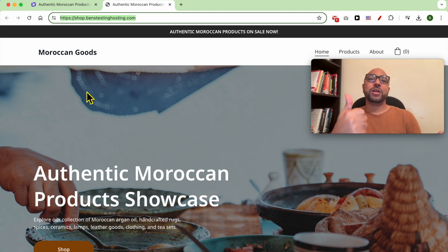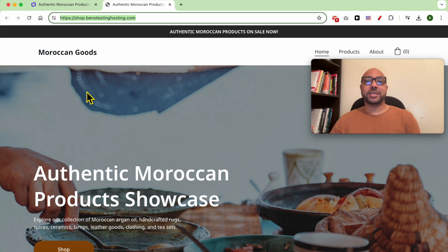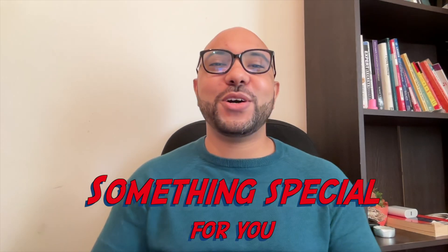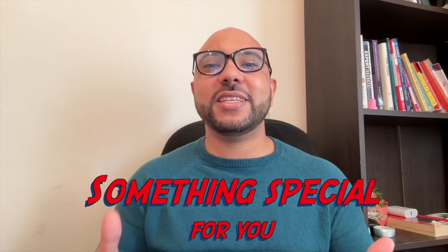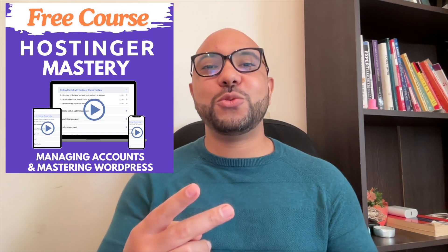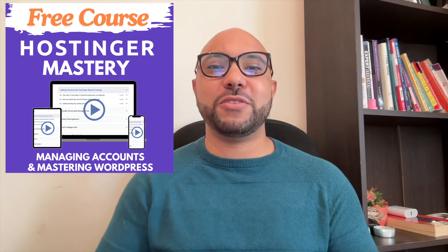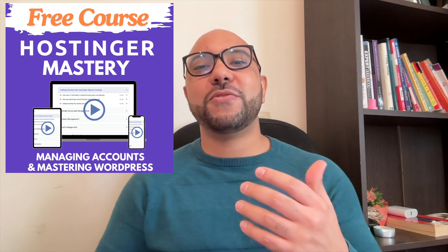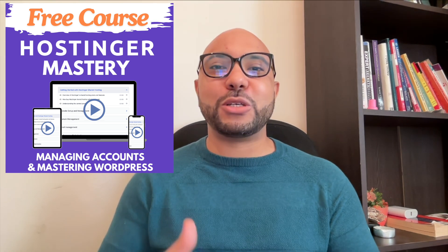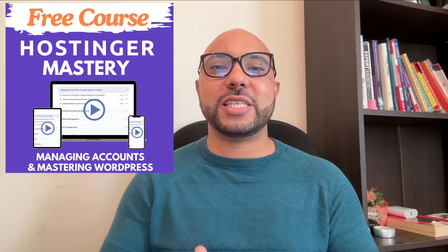Don't forget to give this video a like. Before you go, I have something special for you. I have two free online video courses. The first one is about Hostinger hosting and WordPress managing.